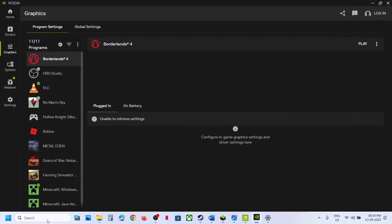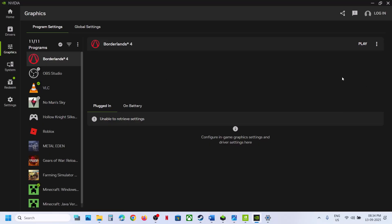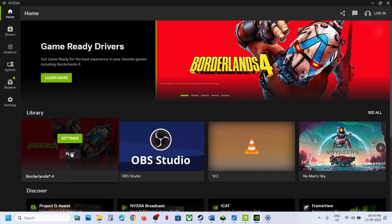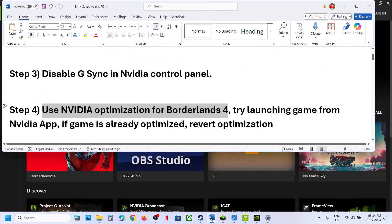The next step is to use NVIDIA optimization for Borderlands 4. Open the NVIDIA app, go to Graphics, and select Borderlands 4. If you see the Optimize option, hit Optimize. If it is already optimized, revert the optimization and check. Also try launching the game directly from the NVIDIA app by hitting Play.